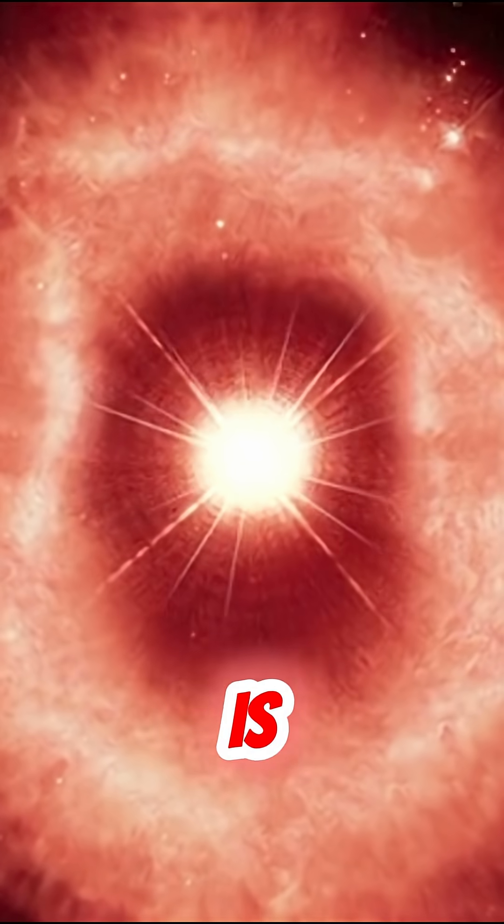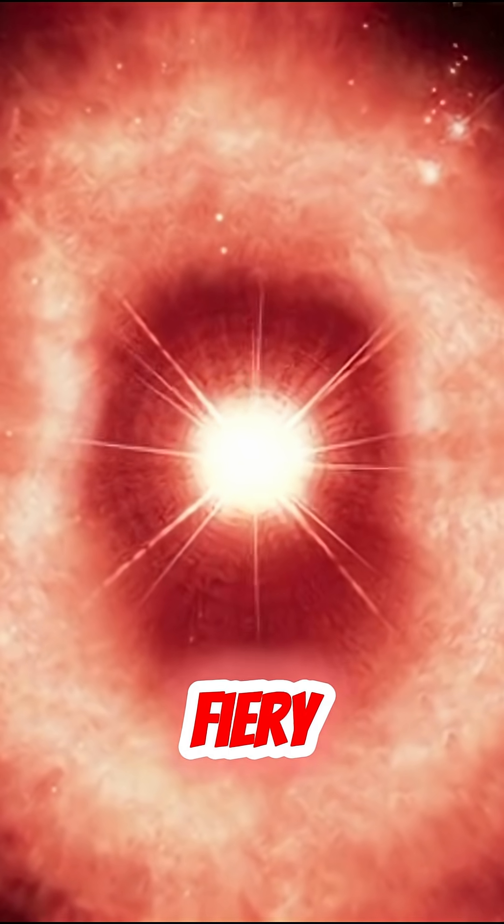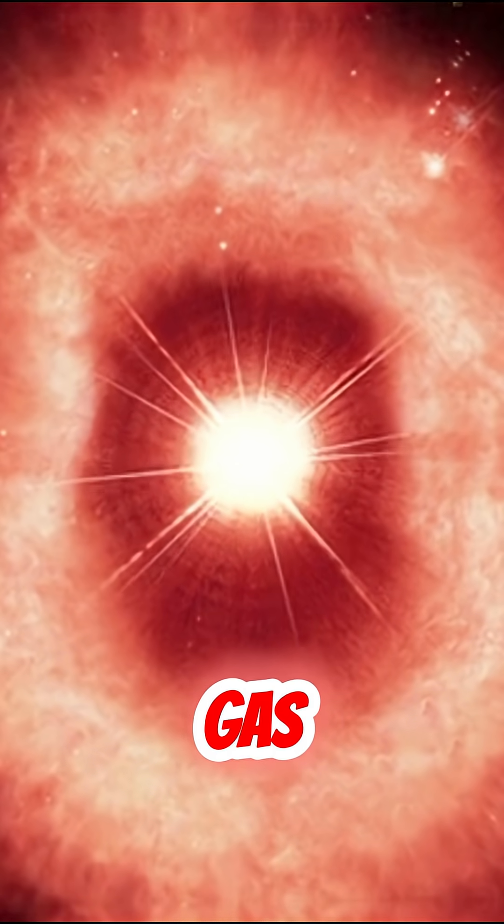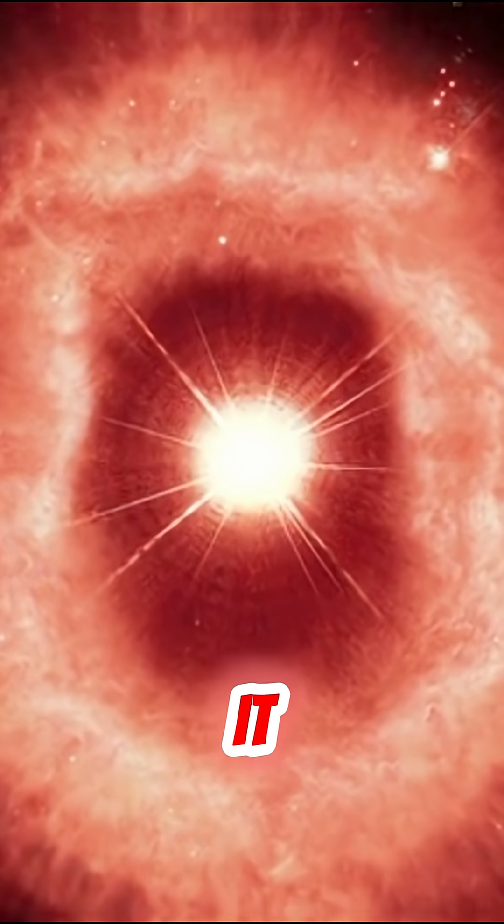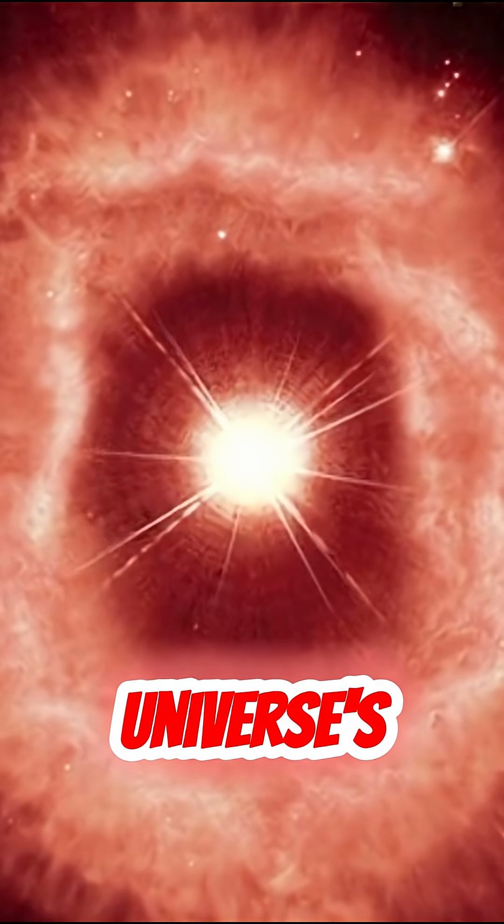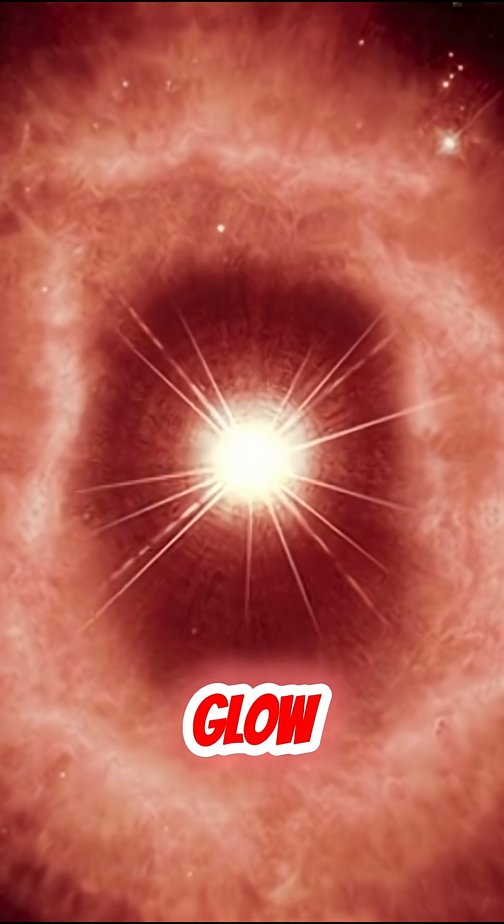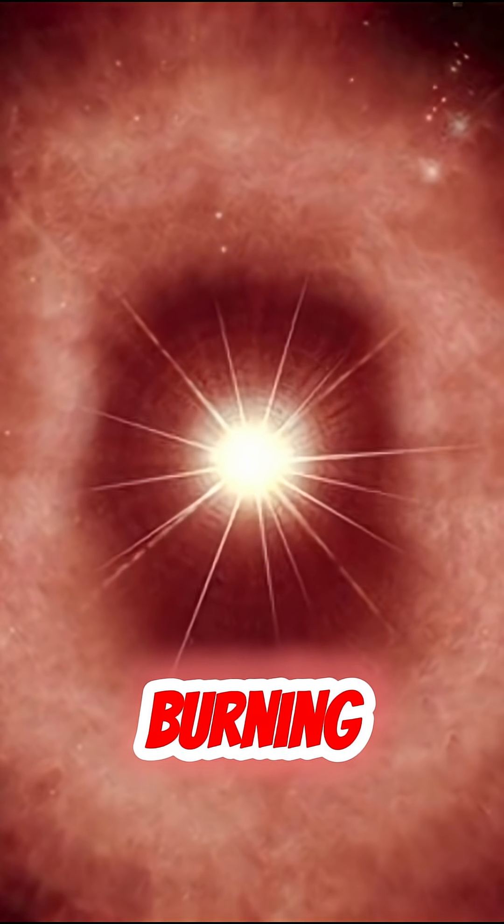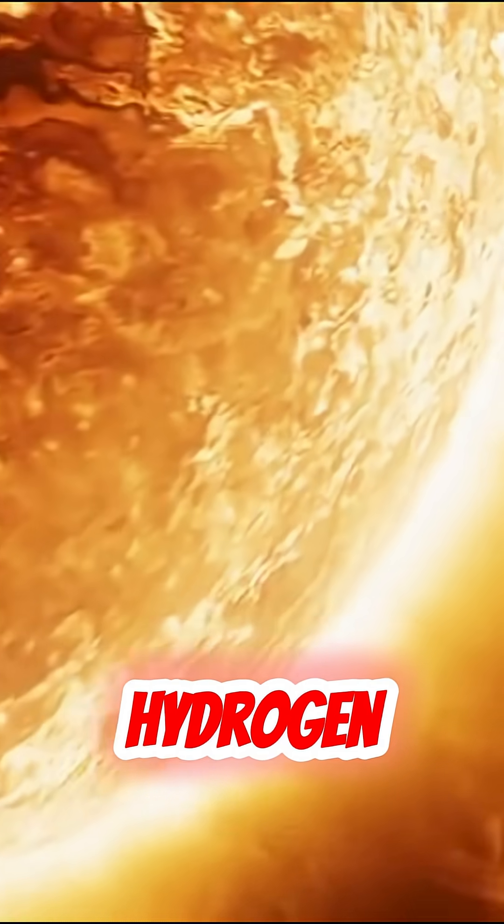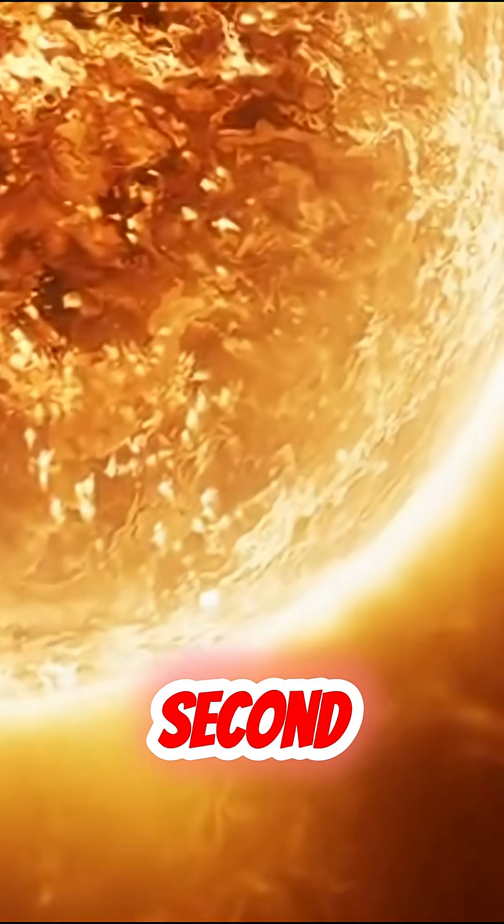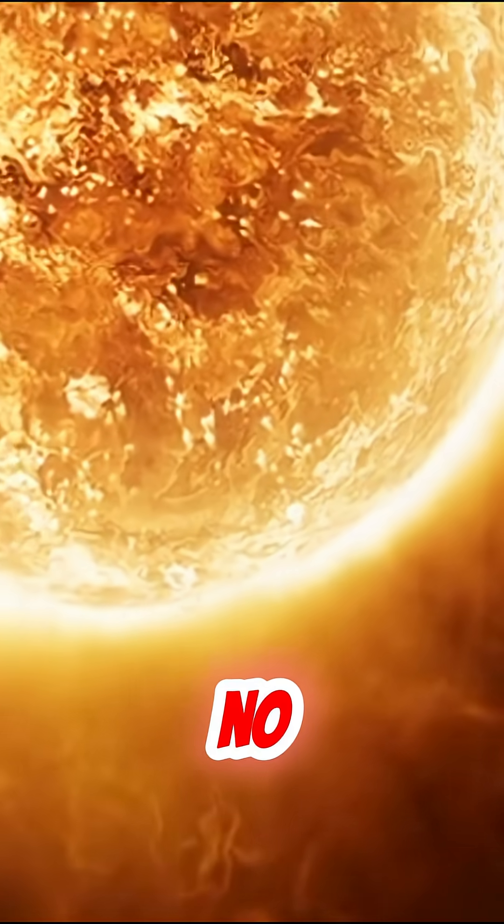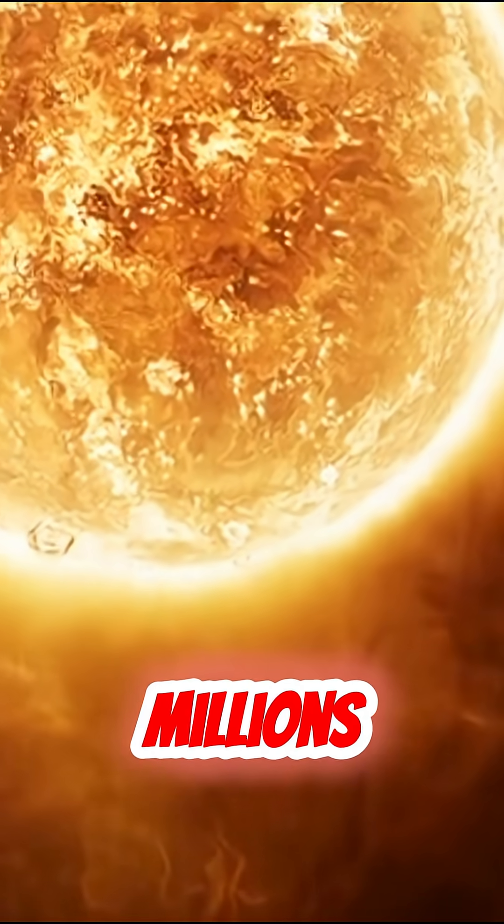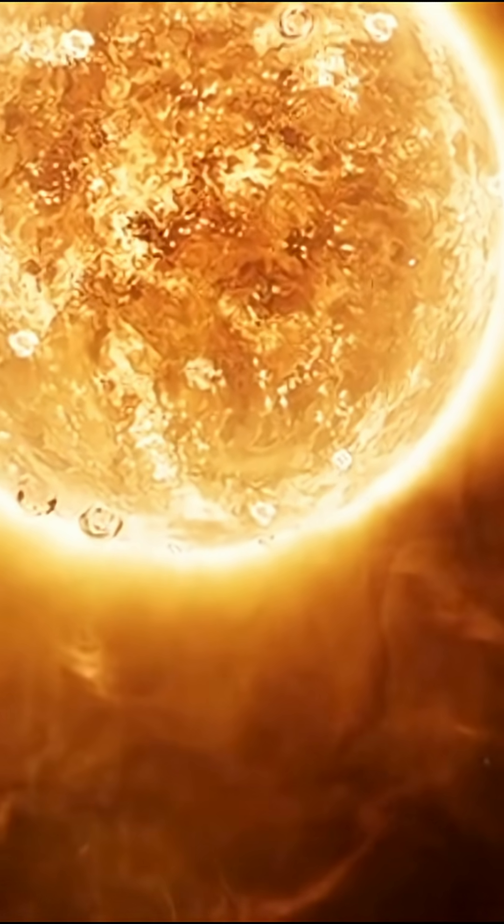Basically, a star is a giant fiery ball of gas. Think of it as the universe's ultimate glow stick, except it's burning millions of tons of hydrogen every second. No, seriously, millions of tons.